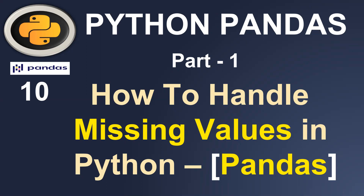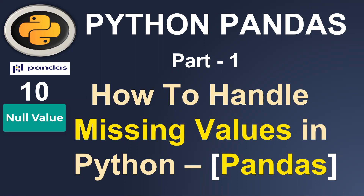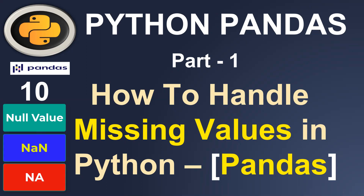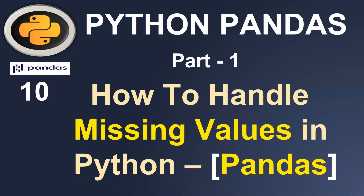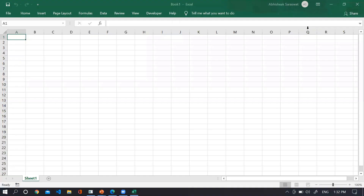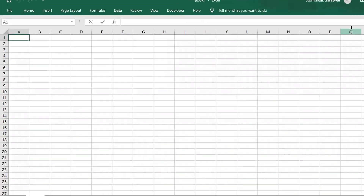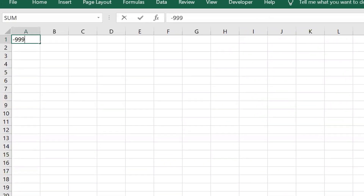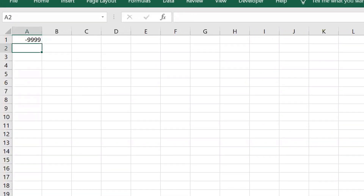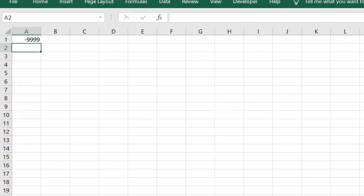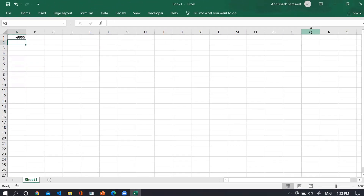In general, missing values can be null values, NaN values, and NA. Sometimes if you are working with banking or finance sector data, they keep a number minus 9999 as a missing value. So explicitly in the banking industry, you can find this number representing a missing value.